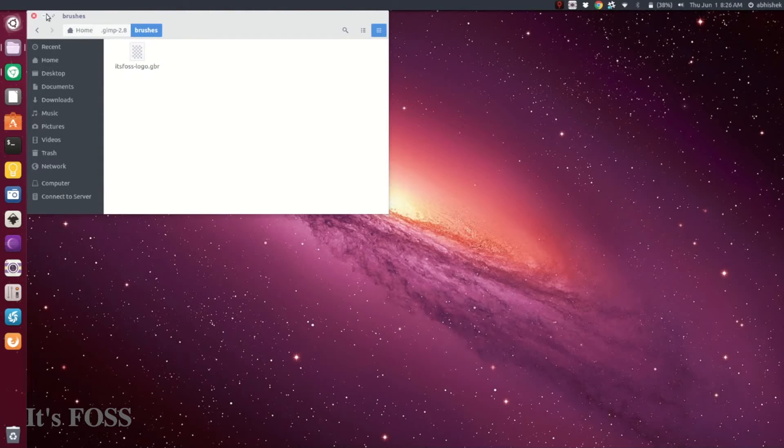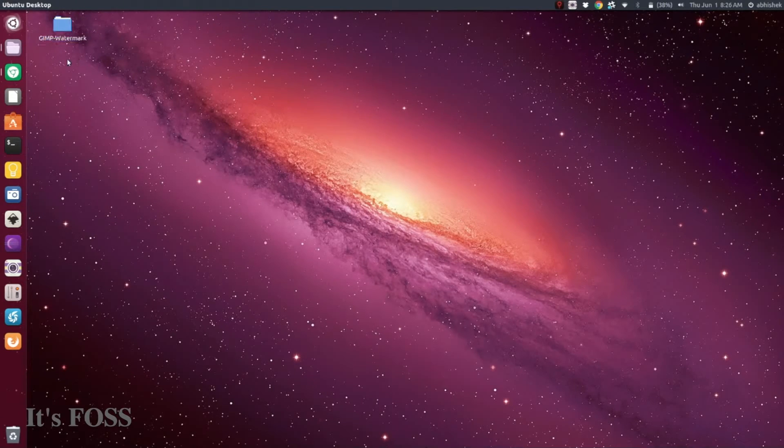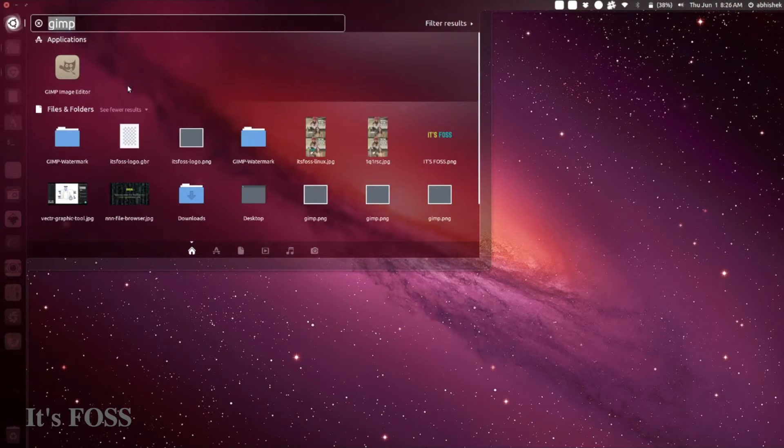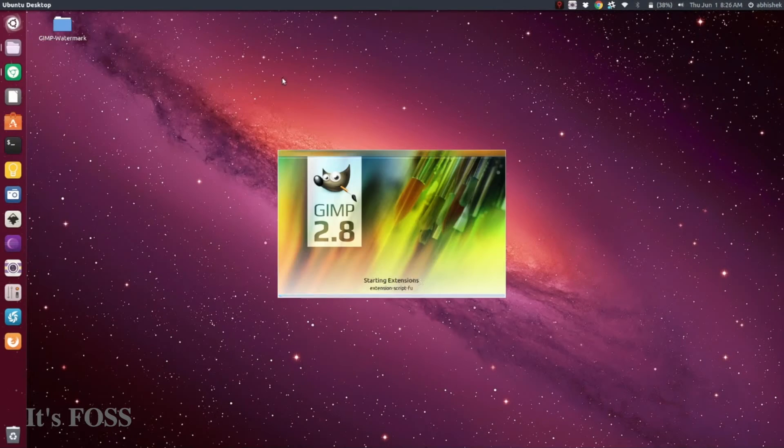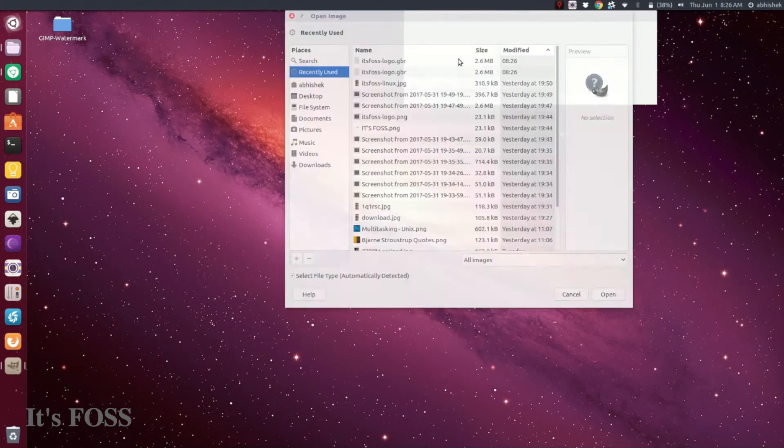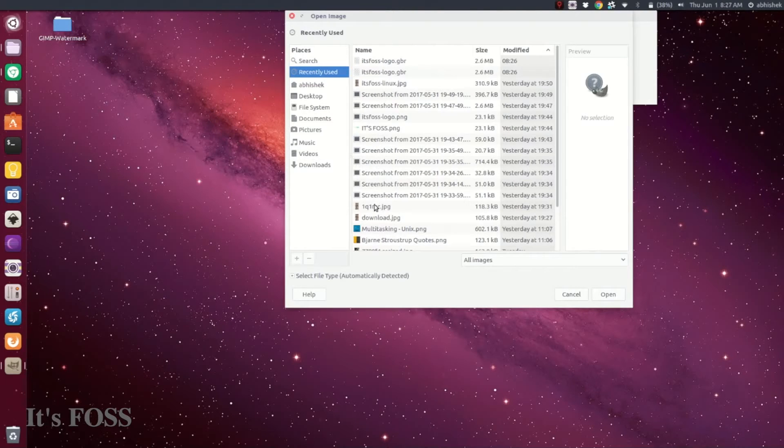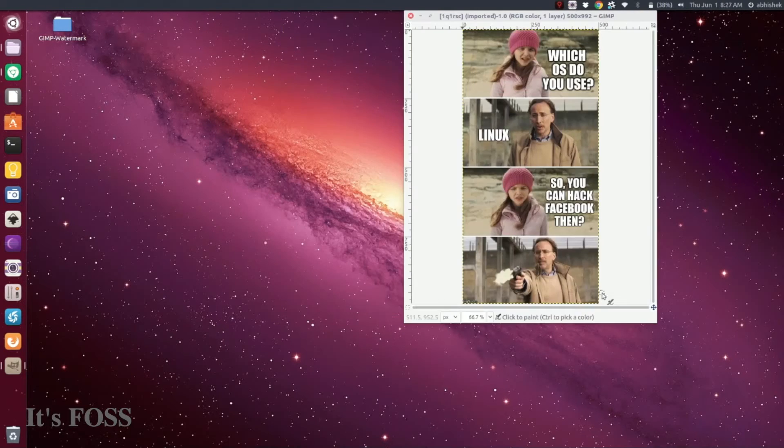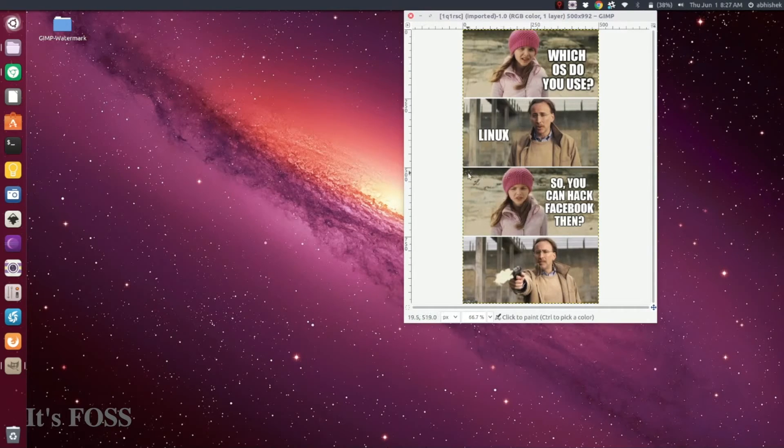Now we have a custom brush in GIMP, and we're going to use it to add a watermark to any image. Open GIMP and open any image. I'm going to use a super cool meme from our Facebook page - and if you're not on our Facebook page, do like it because it's one of the coolest Linux-related Facebook pages.